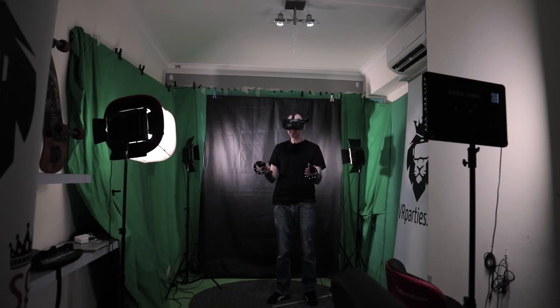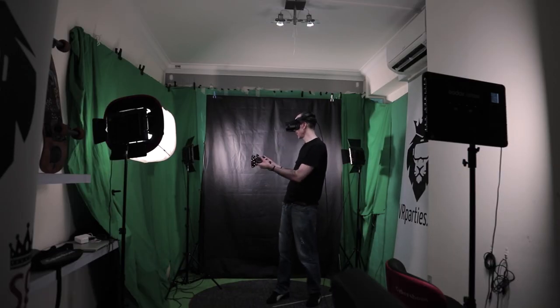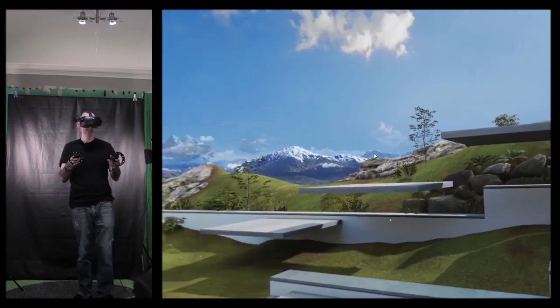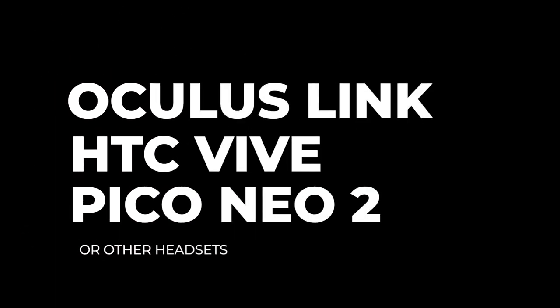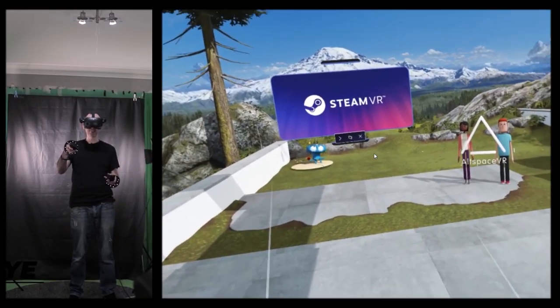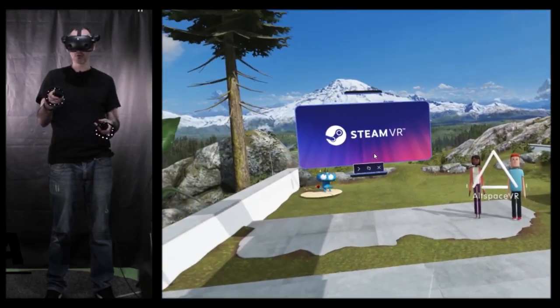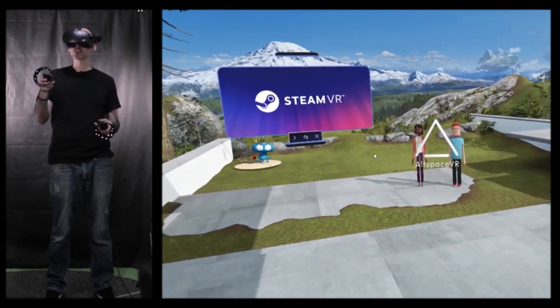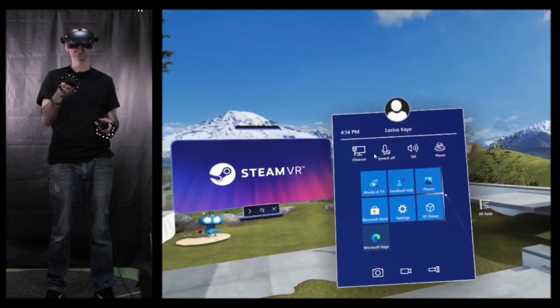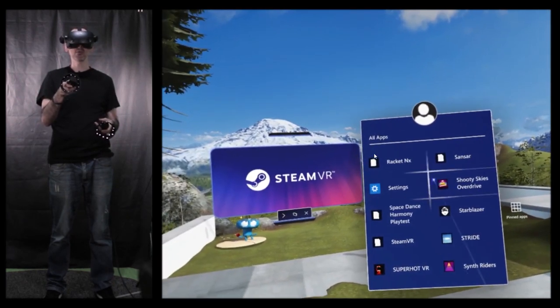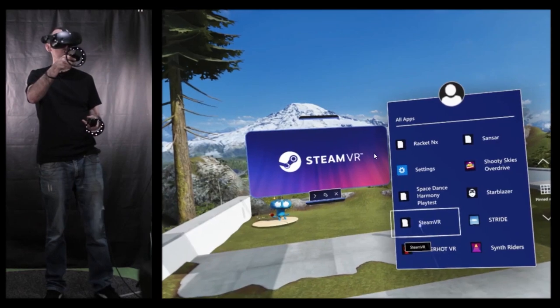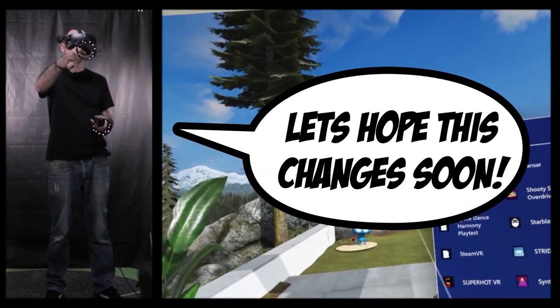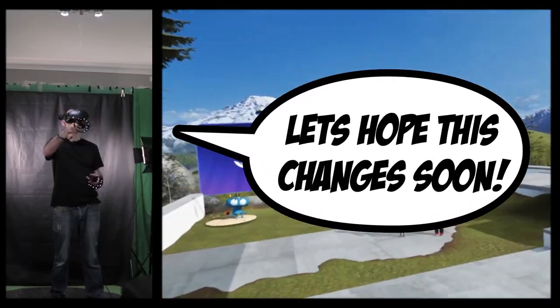Alright, so we are inside of the Mixed Reality Home for us HP Reverb G2 users. But of course, you can use your Oculus Quest with your Link or your HTC Vive, your Valve, your Pico Neo 2 or whichever other VR headset you might have. For us, we need to make sure that we go to All Apps and then look for SteamVR, as this is where we need to launch all our apps in order to ensure we have the proper controller binding. So I'm going to launch it right now.